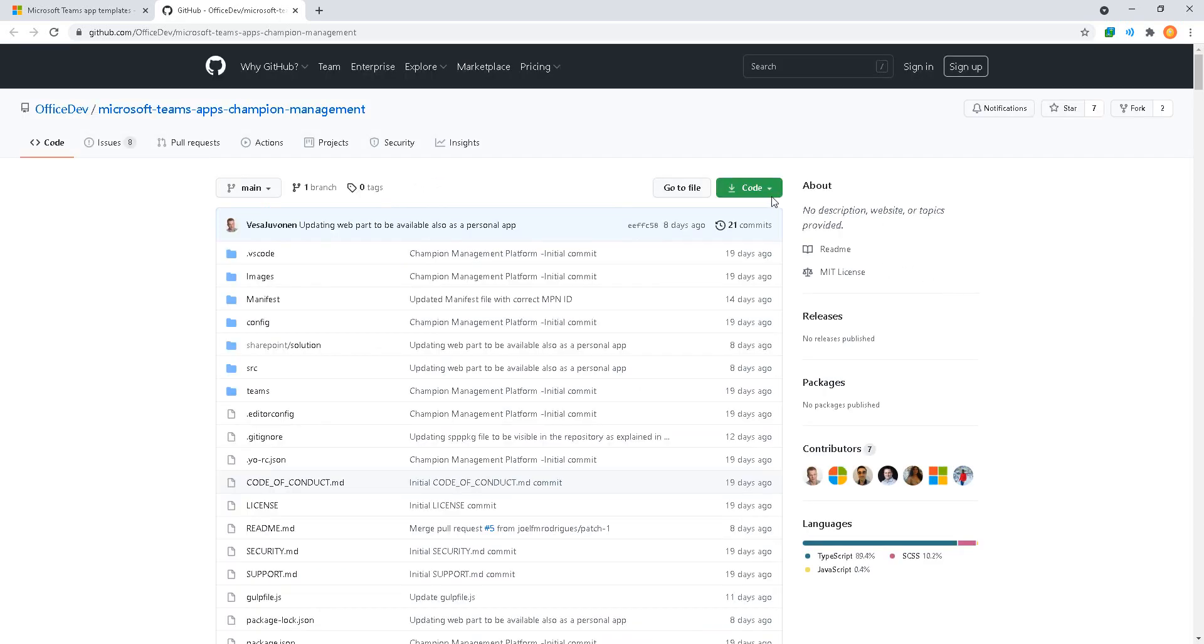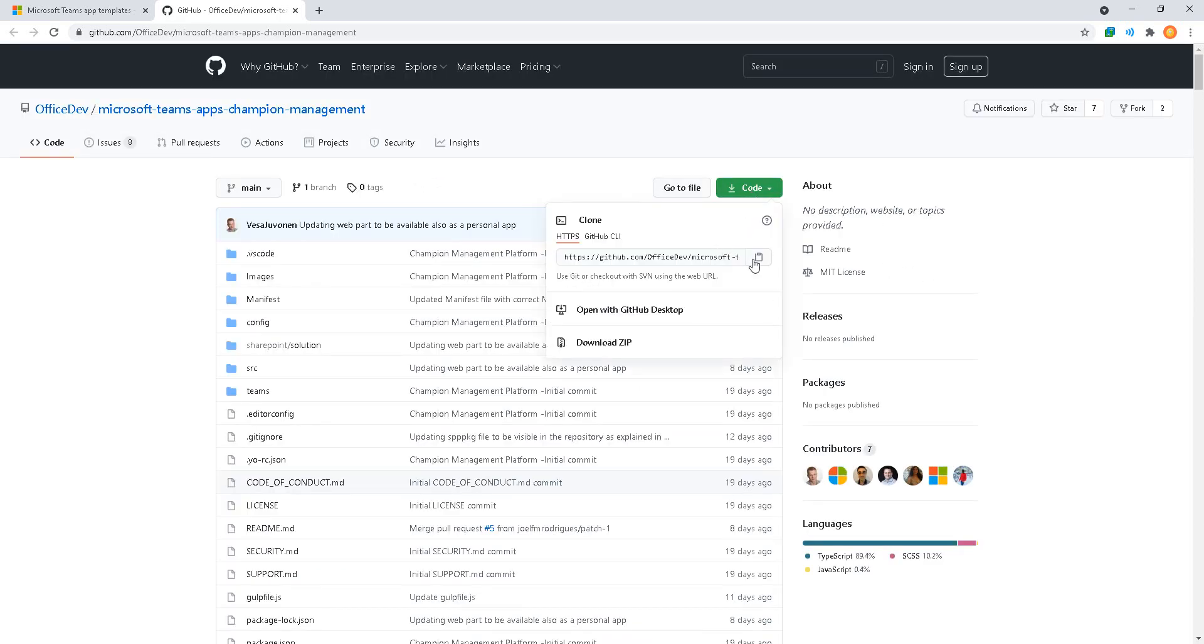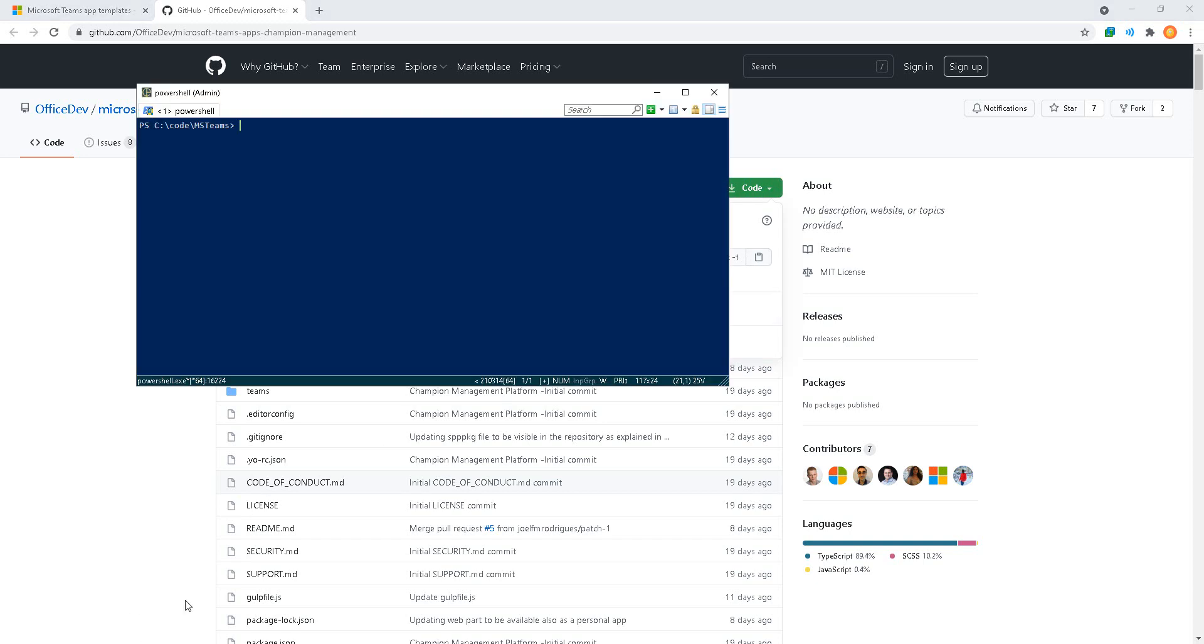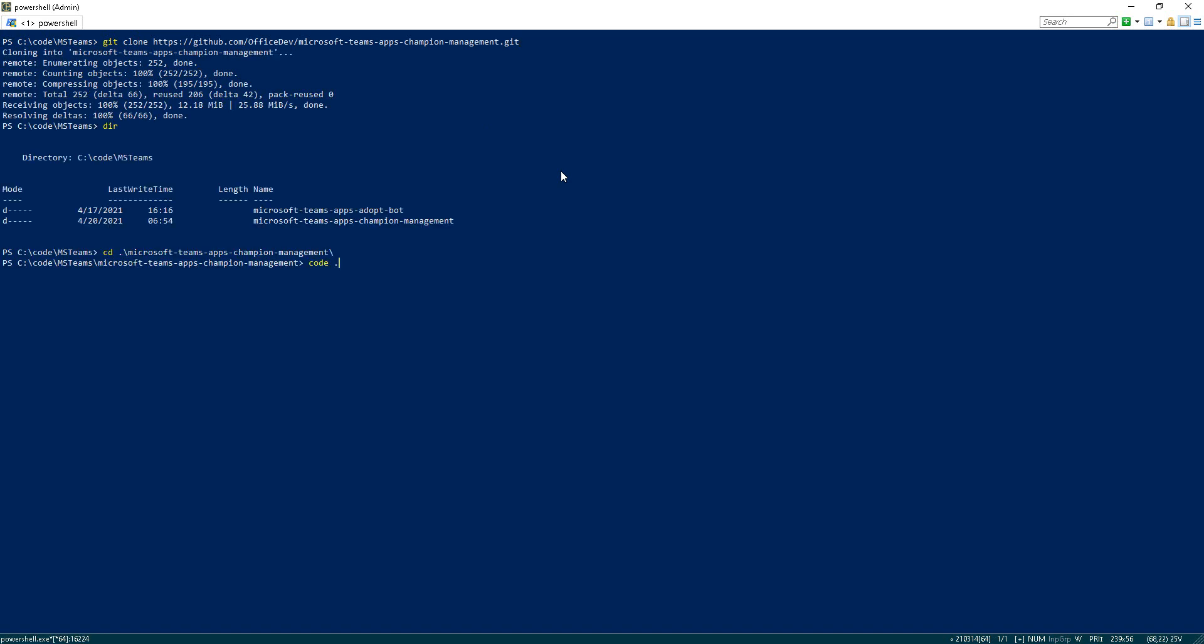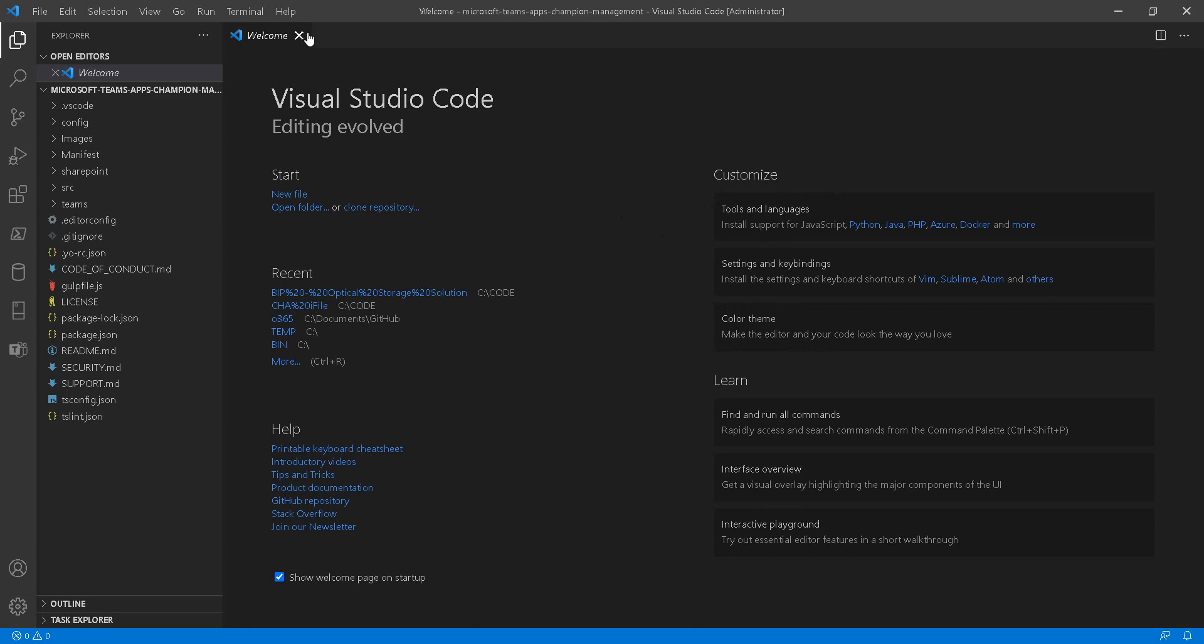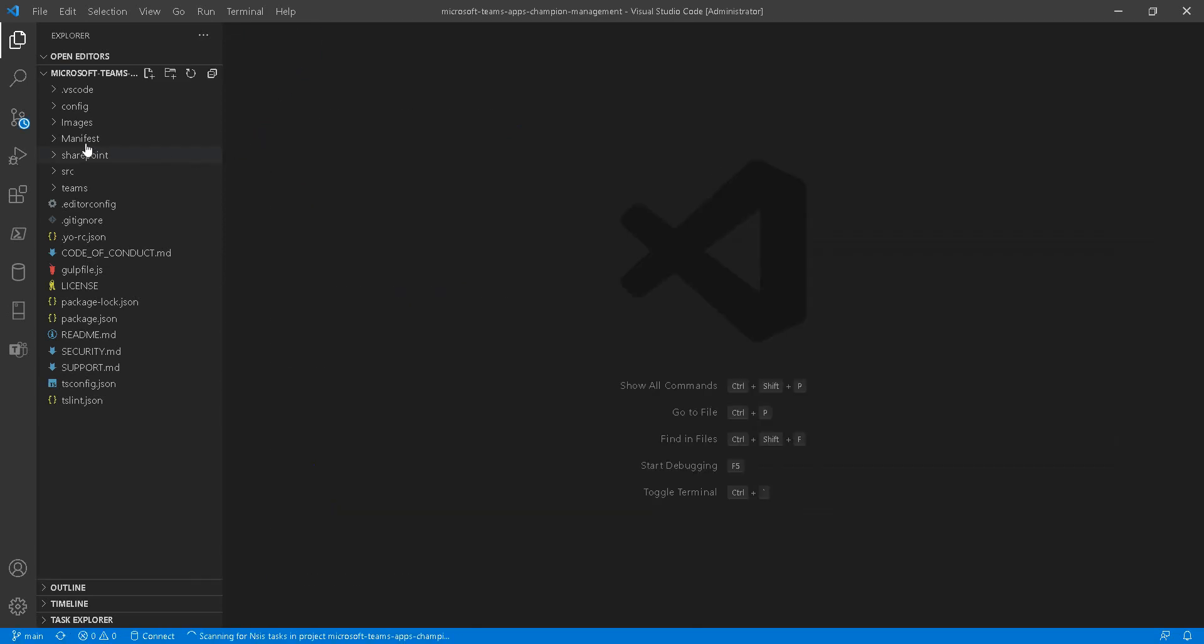We're going to start this off by cloning the code into our local working folder with git clone. With the clone complete, we'll do code dot to open and view with VS Code.